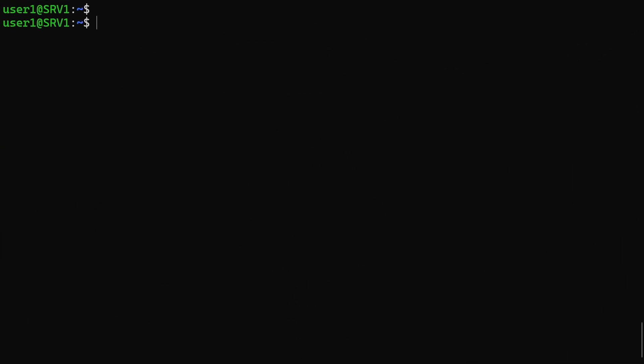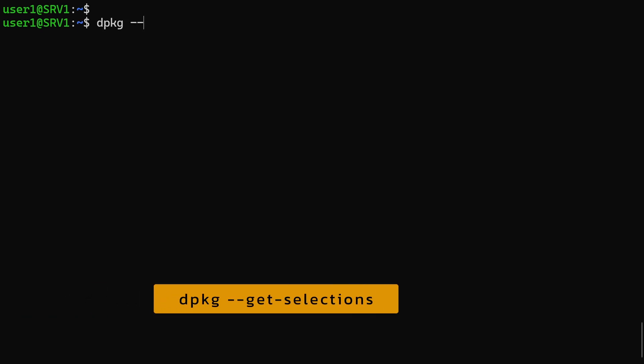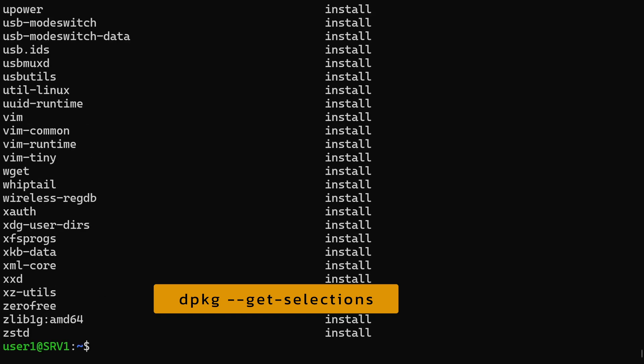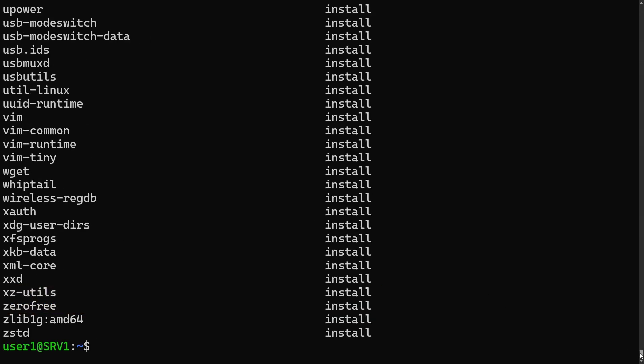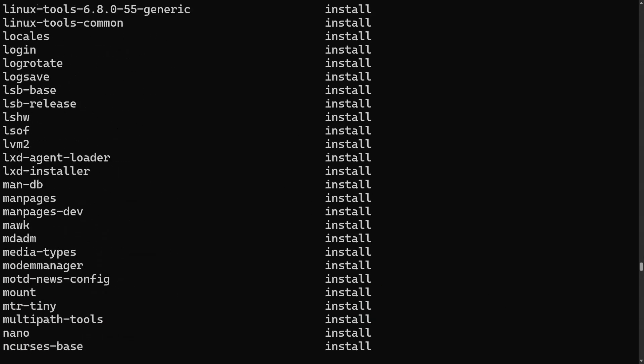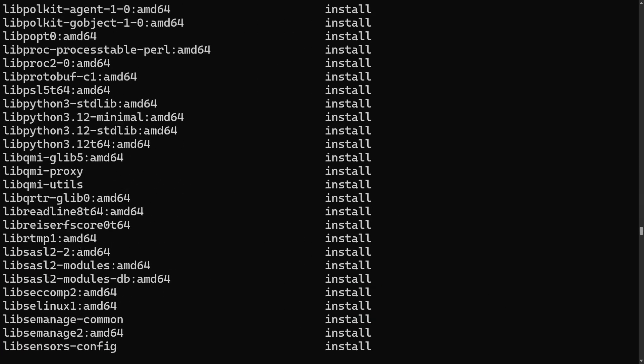There's another option within the dpkg command that also lists installed packages. That is --get-selections. This lists only package names without the extra details from dpkg-l.